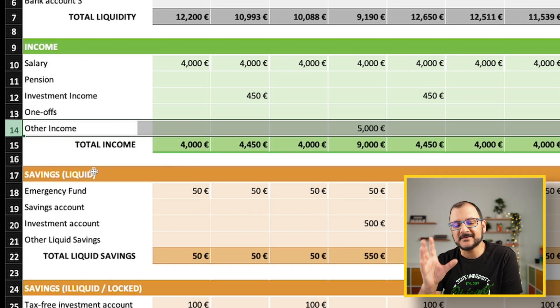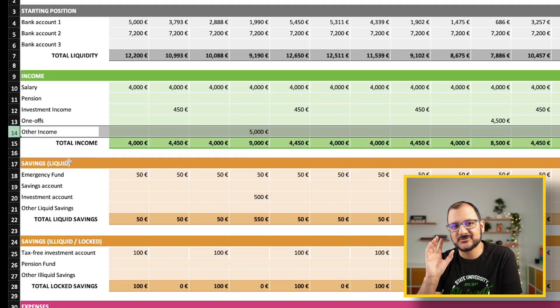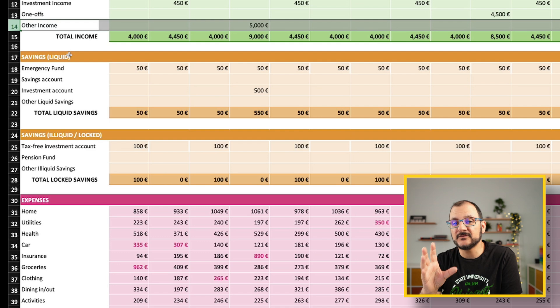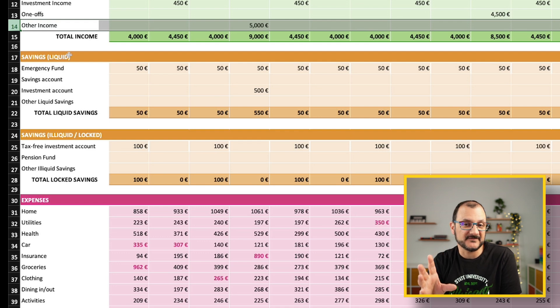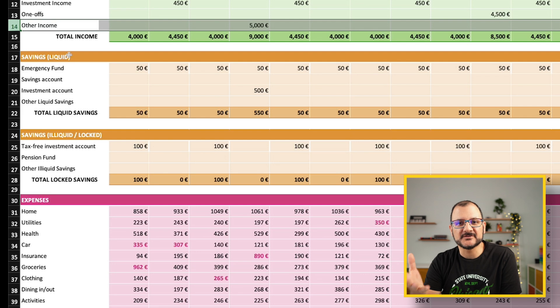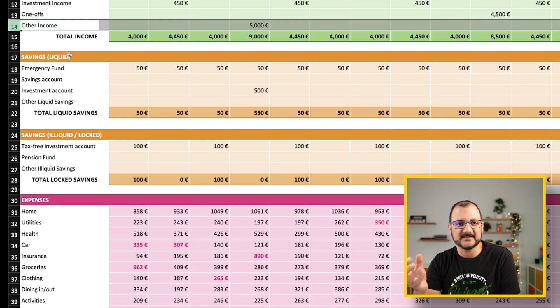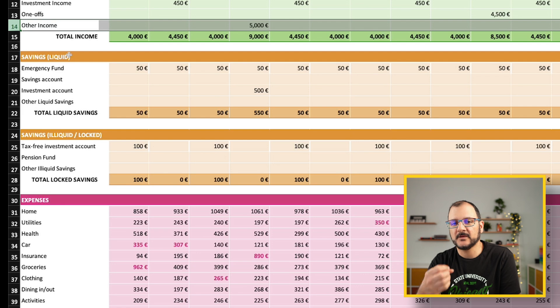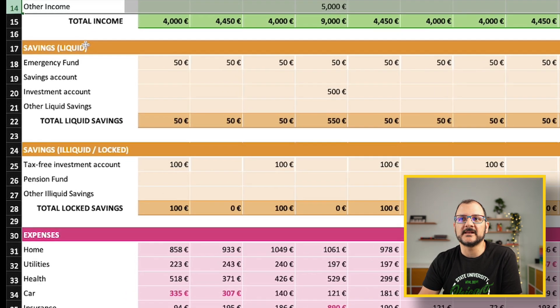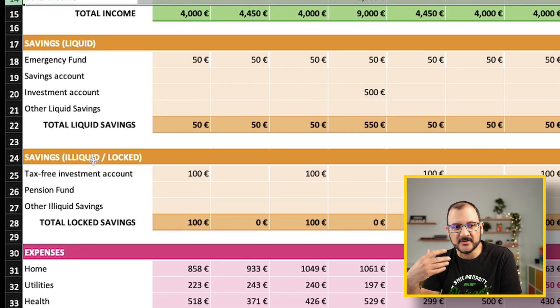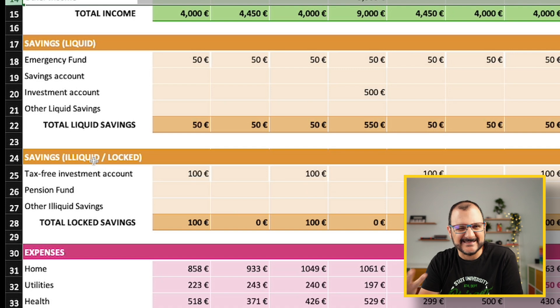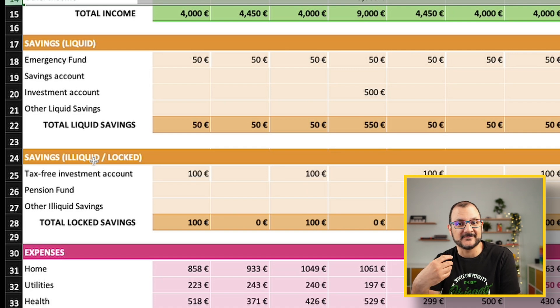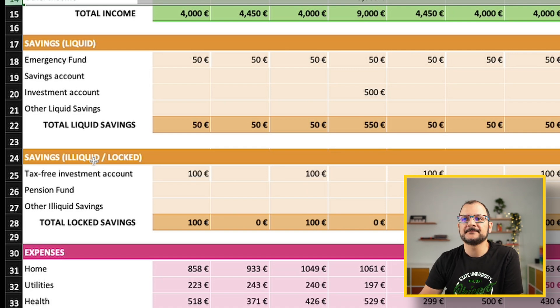There is something that happens to your liquidity if you decide to save part of your money. When we talk about savings, we normally refer to two types. The ones that are immediately available to you should you need them, which I'm going to call liquid savings. These are typically your emergency fund, which by its nature has to be liquid and ready to be used.